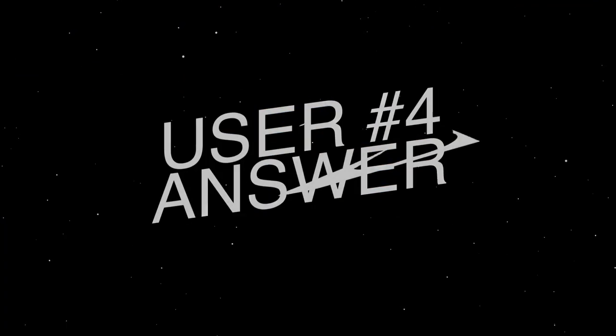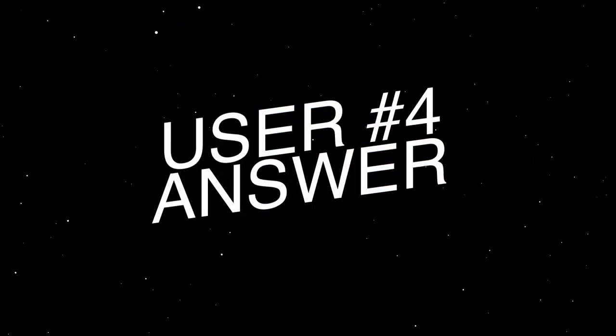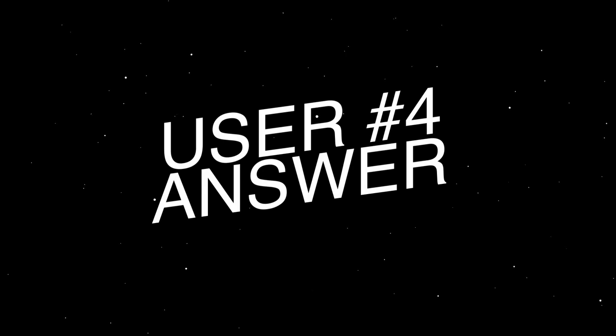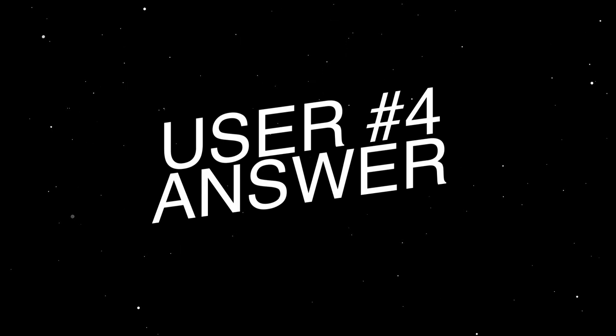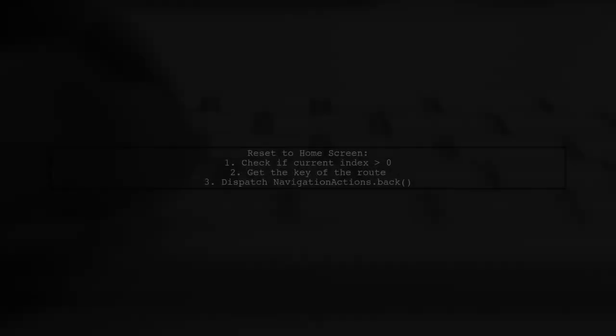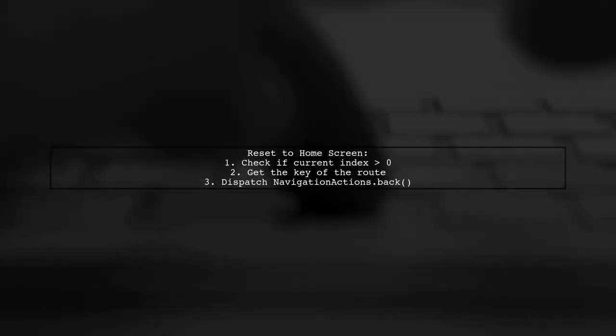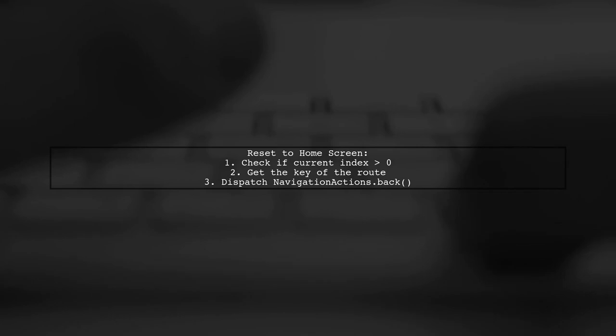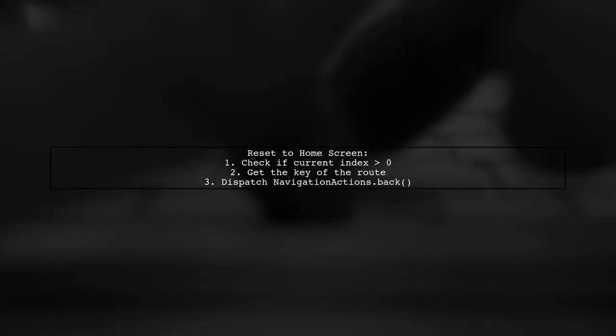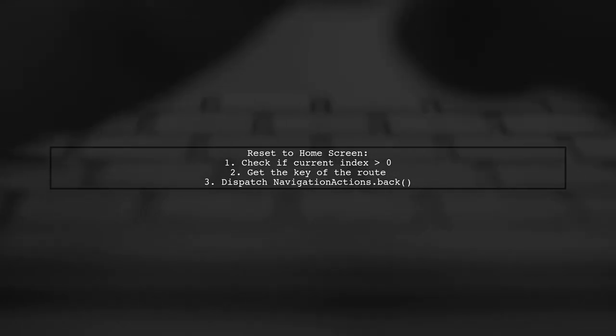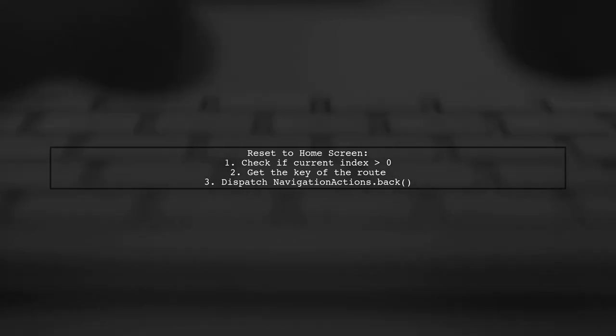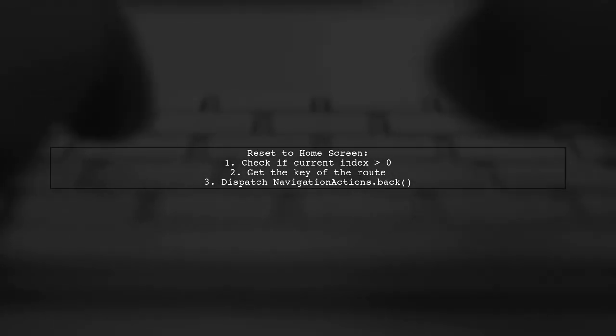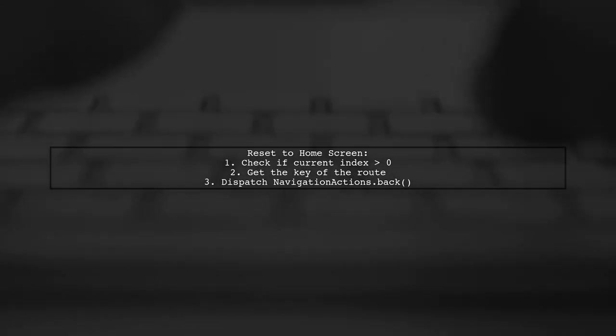Let's now look at another user-suggested answer. This solution demonstrates how to reset back to the home screen in React Navigation without creating a new route. The user checks if the current index is greater than zero.